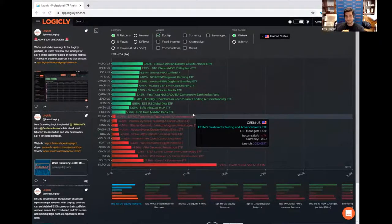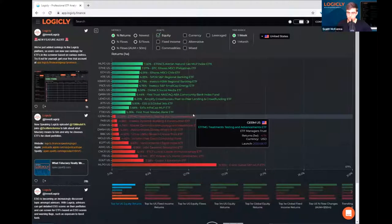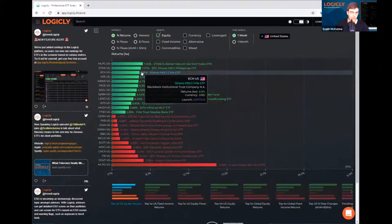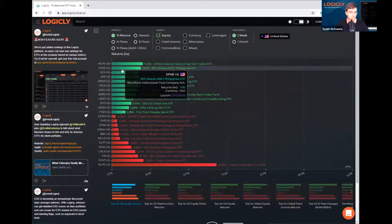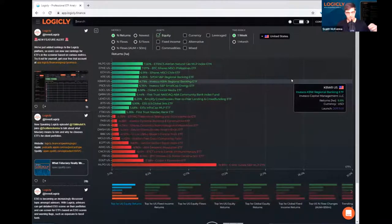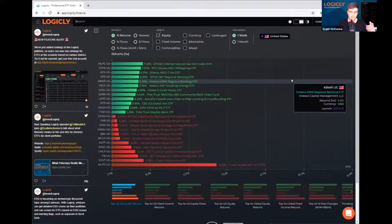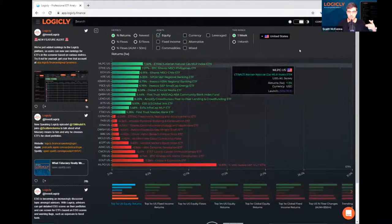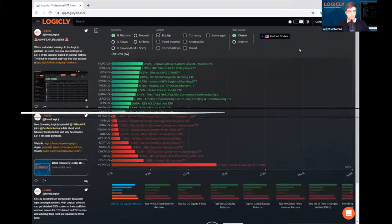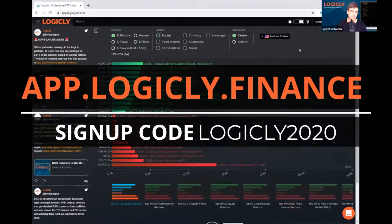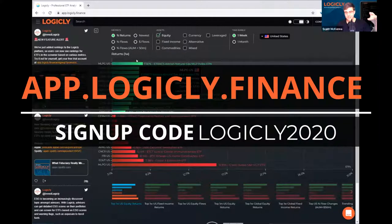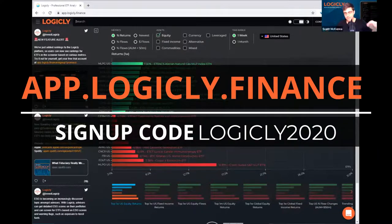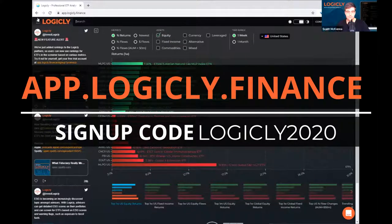And today we're doing kind of a read-along or walk-along episode where we're going to talk a little bit about screening for ETFs. So if you guys are listening to this on any of the podcast streaming platforms, we definitely recommend if you're going to listen to the audio to also jump on the platform. So if you want to go ahead and sign up for a free trial to do that while you're listening to this, go to app.logically.finance.com, sign up.